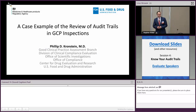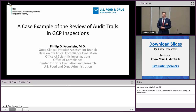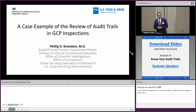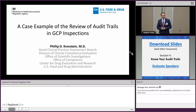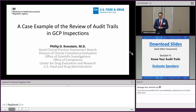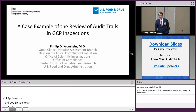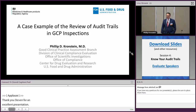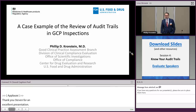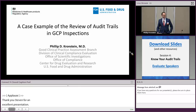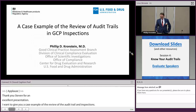Thank you Steve for an excellent presentation. I think it probably answered a lot of the questions on audit trails that we've already received. But that's what we're there for later on. So I wanted to give you a case example of the review of audit trails in GCP inspections, one that we had fairly recently. The names have been changed to protect the innocent, and hopefully you'll get the gist of it.